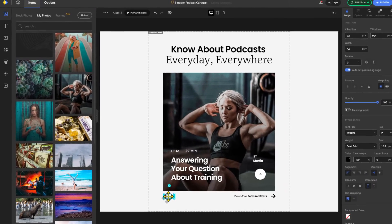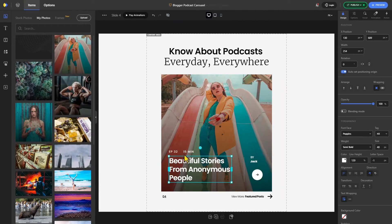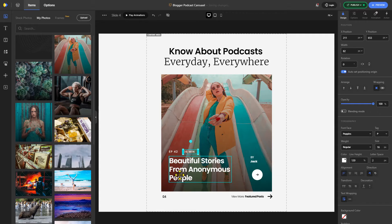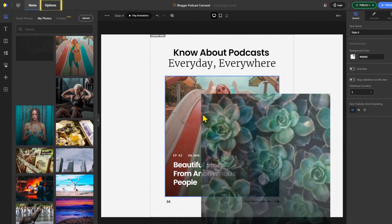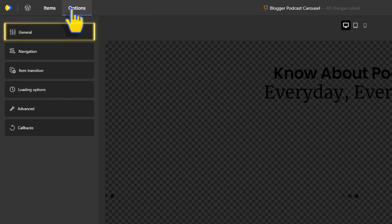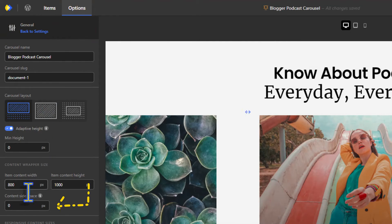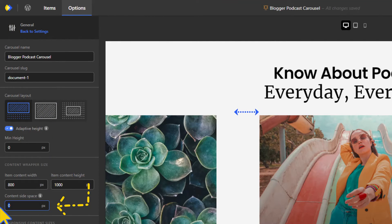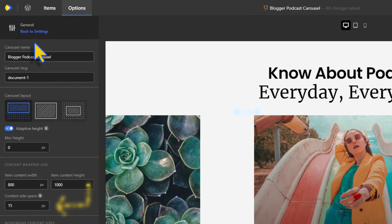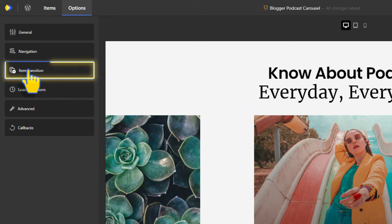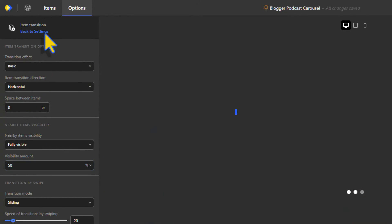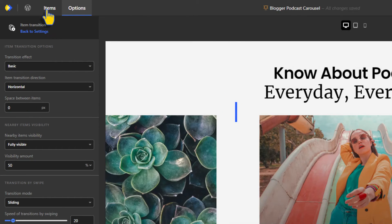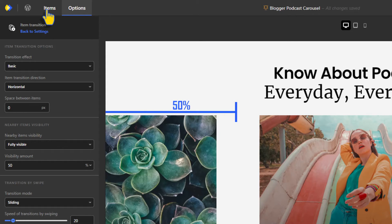Once you're done designing your carousel, go to options on the top left and in general, let's modify the side space of each item of the carousel. Go back and head to item transition option and look for the nearby item visibility. As the name suggests, here you can set how much of the nearby item to be visible.